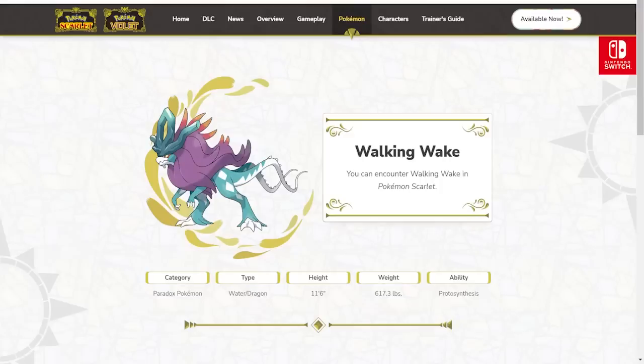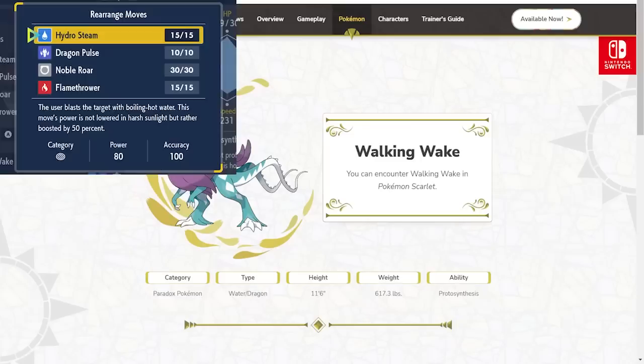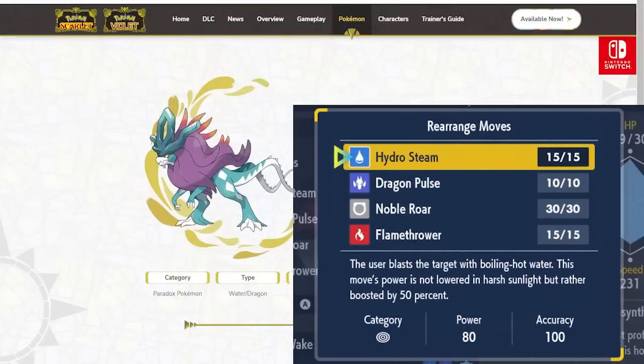We have so much stuff to talk about today for Pokemon Scarlet and Violet. This is probably the second most exciting thing for me today. We have a Paradox version of Suicune. We knew about Paradox Suicune because the book Endgame showed it, and we knew it was going to come eventually. It's called Walking Wake. I love the way it looks personally, kind of like a Dracovish vibe for me. And it is Water Dragon.